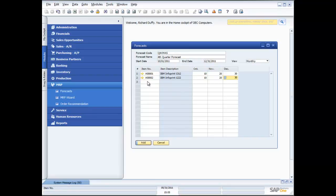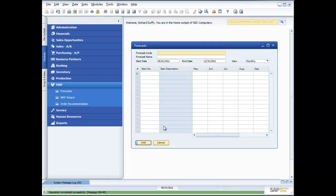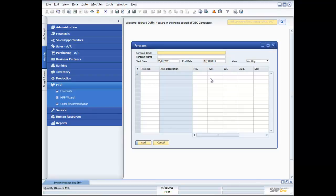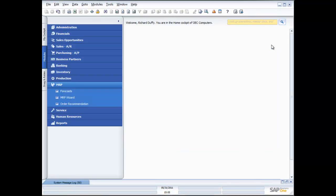So there's my two products that are in my forecast, and now I'll say add. So that's my forecast created. Now I can create as many different forecasts as I want because I might then want to start doing different what-if scenarios. And I can do that using the MRP wizard. So let's go and take a look at the MRP wizard right now.